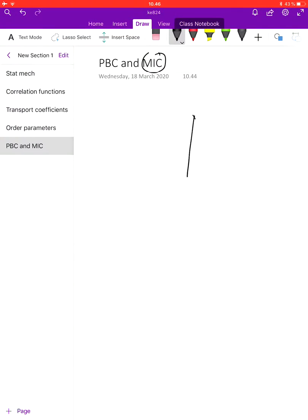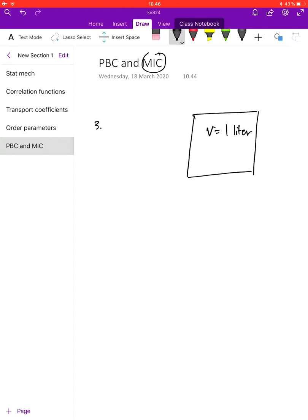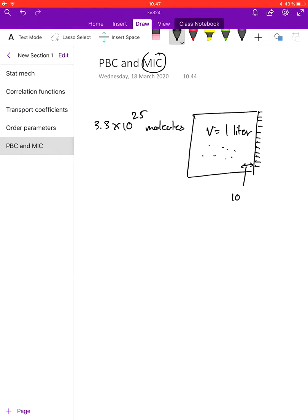Think for example that you are simulating a box of water which has a volume equal to 1 liter. This box will contain about 3.3 multiplied by 10 to the power of 25 molecules. If you look at the effect of the walls, which might be a solid wall, on the properties of the individual molecules of water, the effect of the wall will probably extend to about 10 diameters of water molecules.